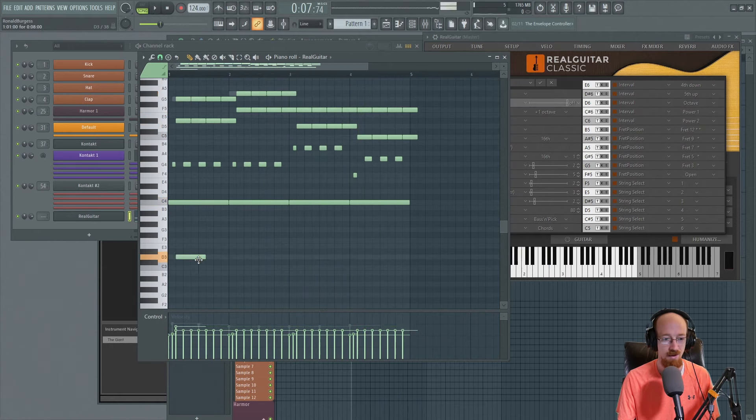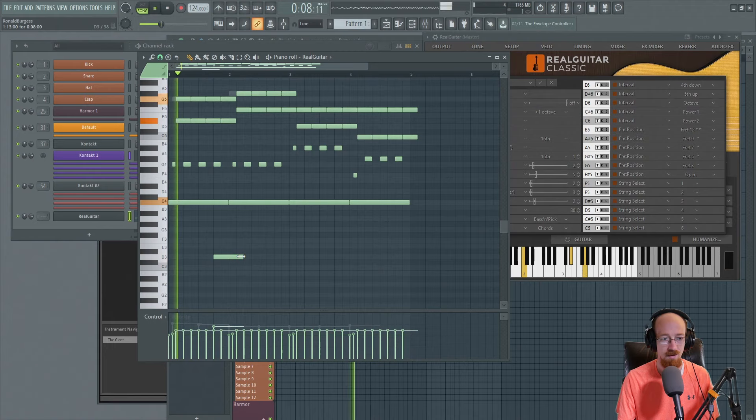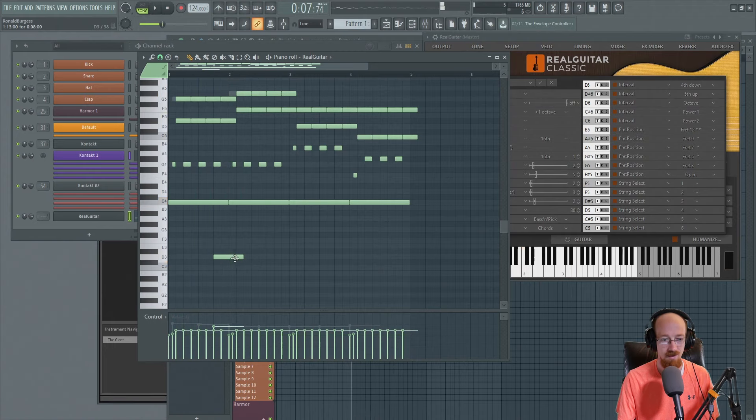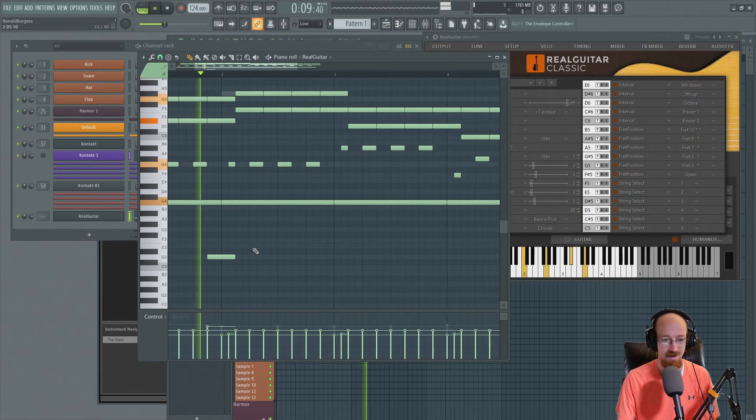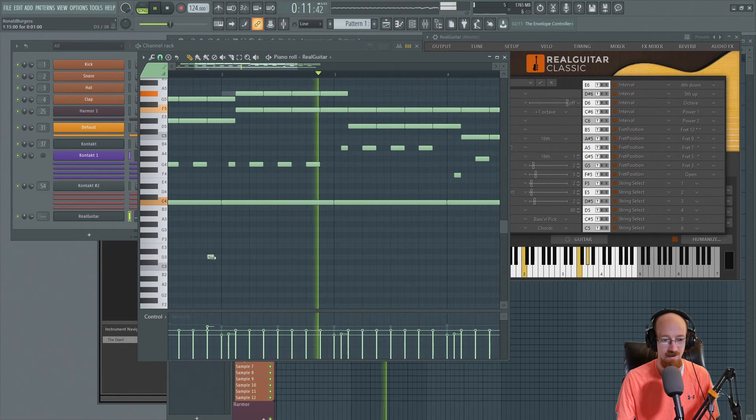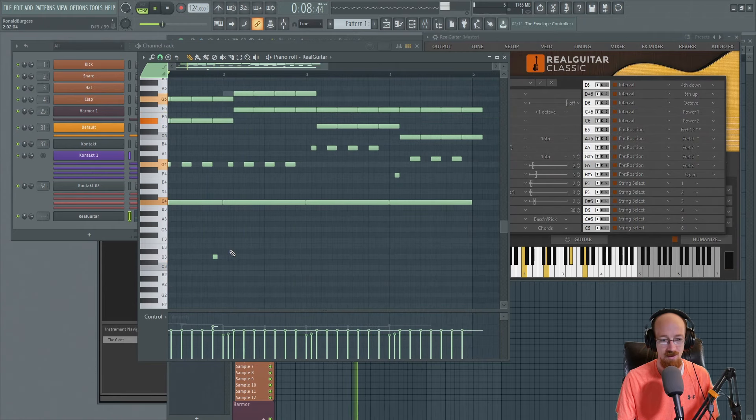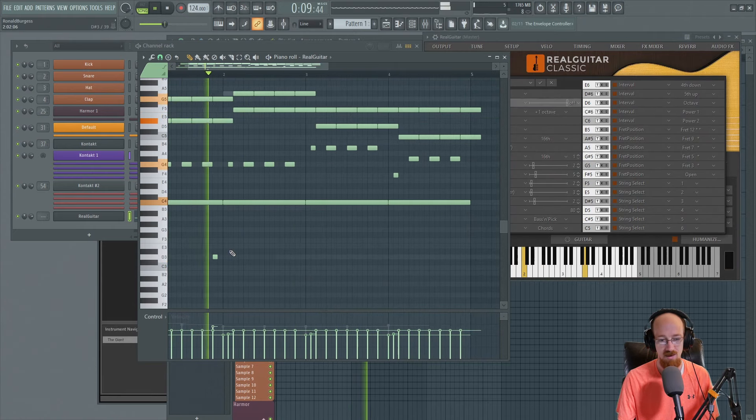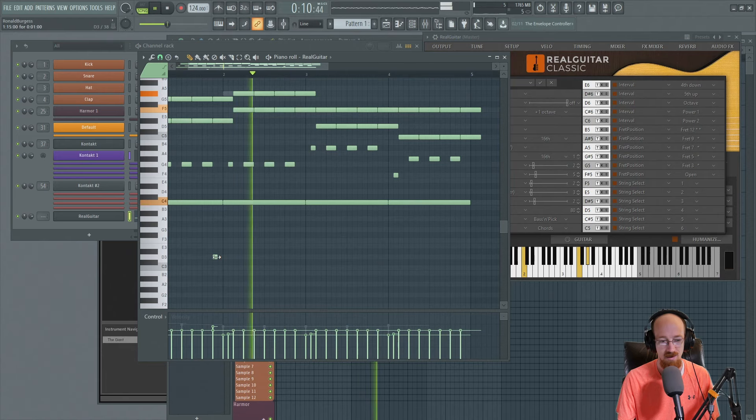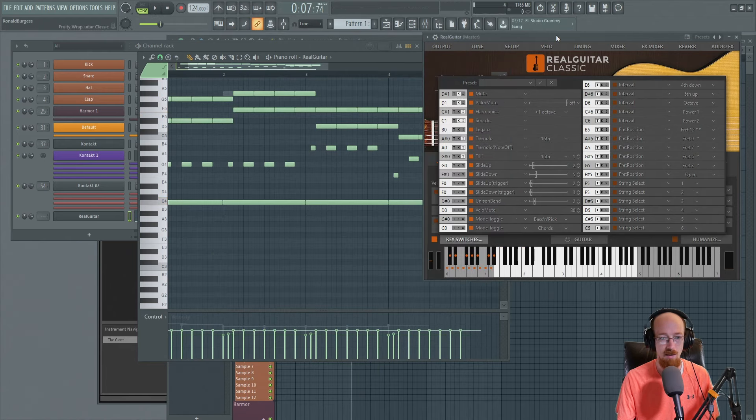Or we could just have it on like maybe right here. So that could be a cool thing. I'm not going to use that here because it's going to be a bit weird.